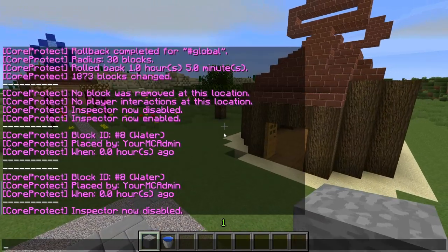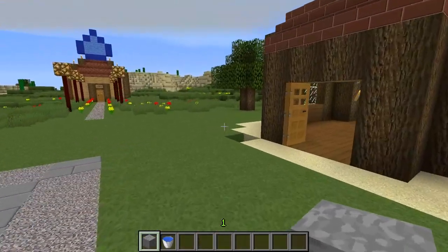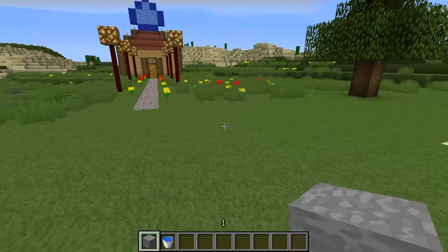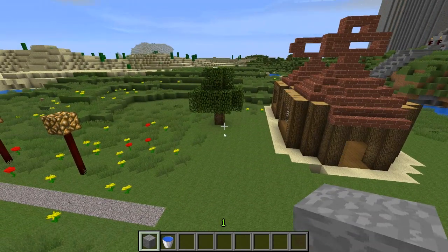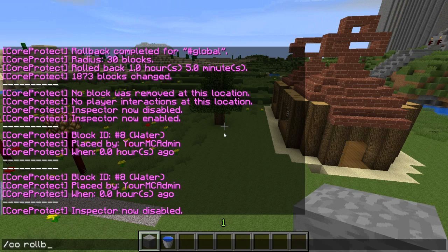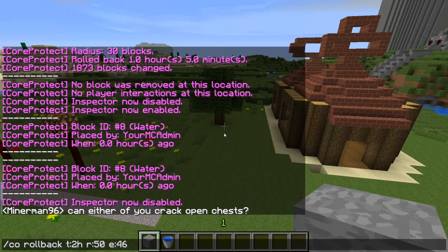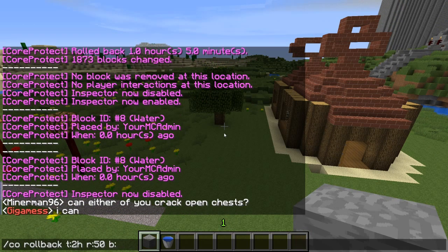You can also exclude blocks. Say somebody set up a huge TNT trap and blew a giant hole in your map. You do /co rollback with your time — say two hours ago — and your radius of 50, then type 'e' to exclude blocks. TNT is block number 46, so you'll roll back two hours except for the TNT that exploded. Or you can do 'b:46' and only the TNT comes back while everything else stays.